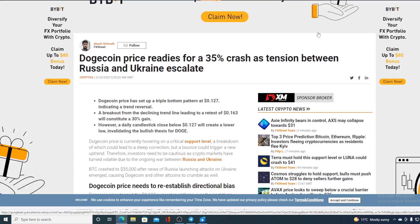Do not miss out on this folks. Dogecoin price readies for 35% crash as tension between Russia and Ukraine escalate.